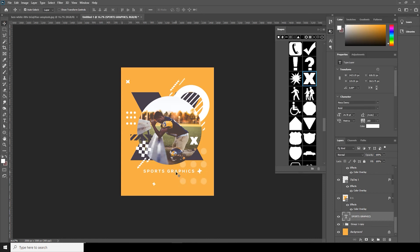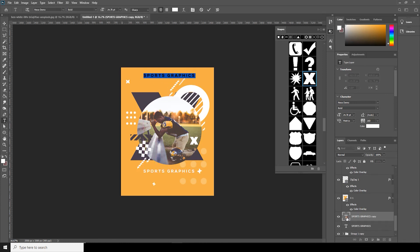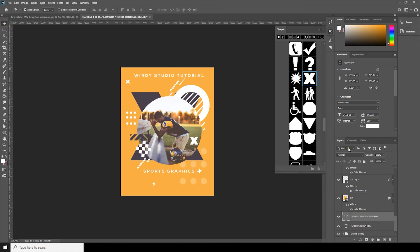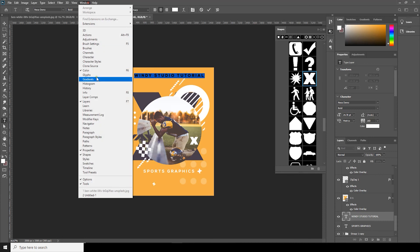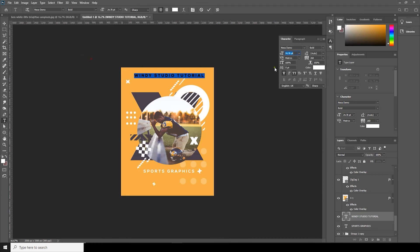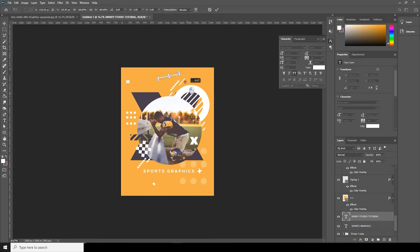Let's add some text — I'll duplicate this text layer by Alt and dragging. Go to Window, then Character, and let's change some character settings. Then go to Edit, Free Transform, rotate it, and let's put it somewhere over here.